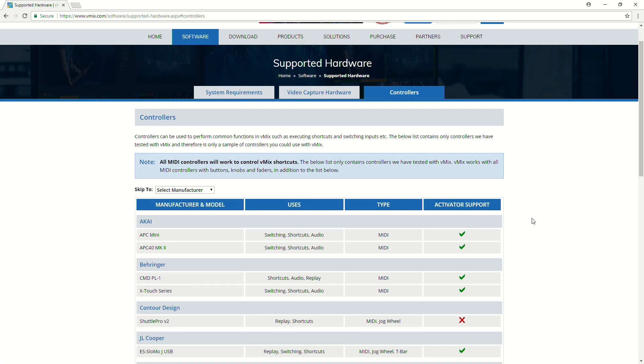However, any MIDI device will work with vMix. If you're not quite sure before purchasing, always send us through an email just to double-check.